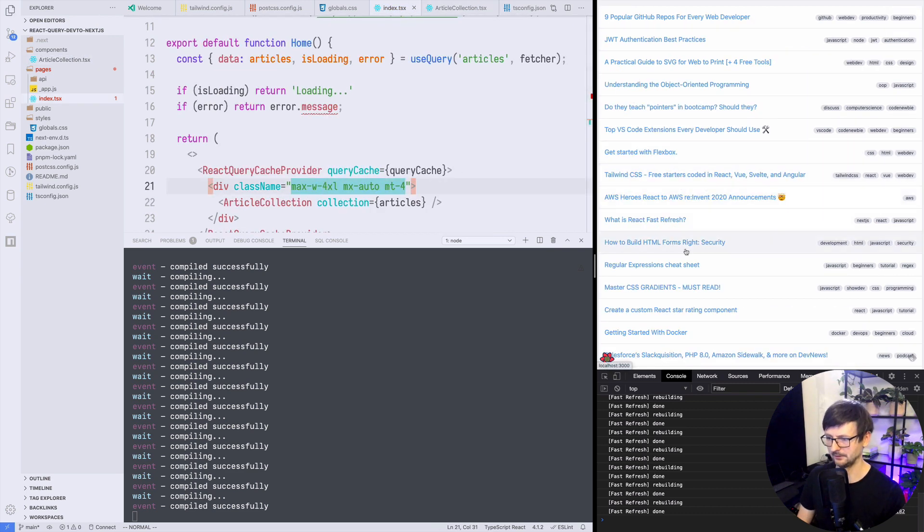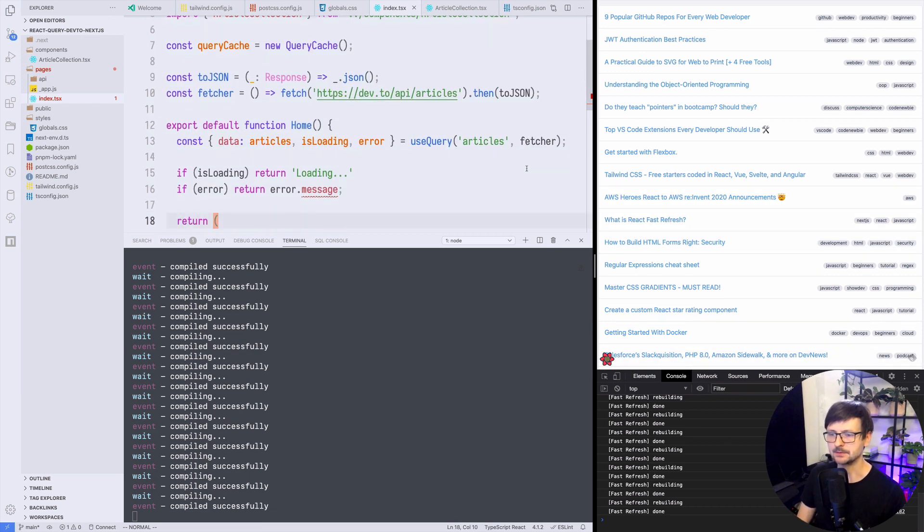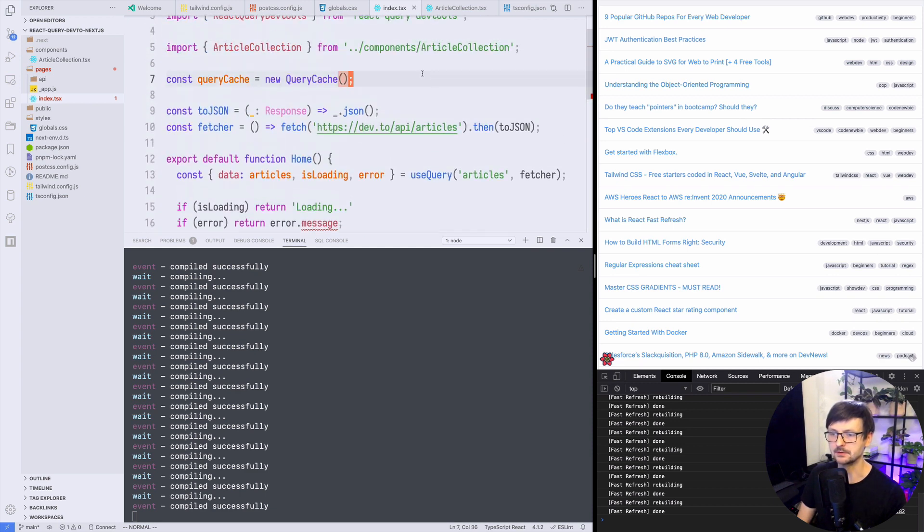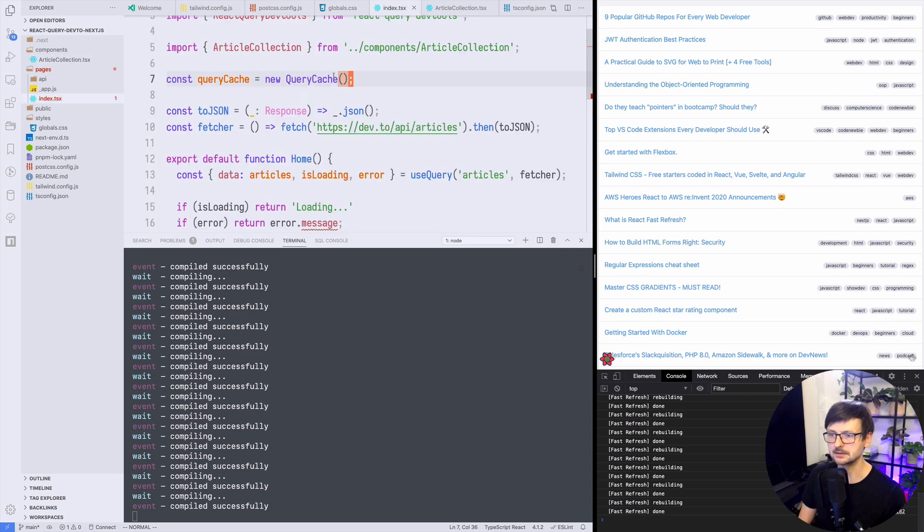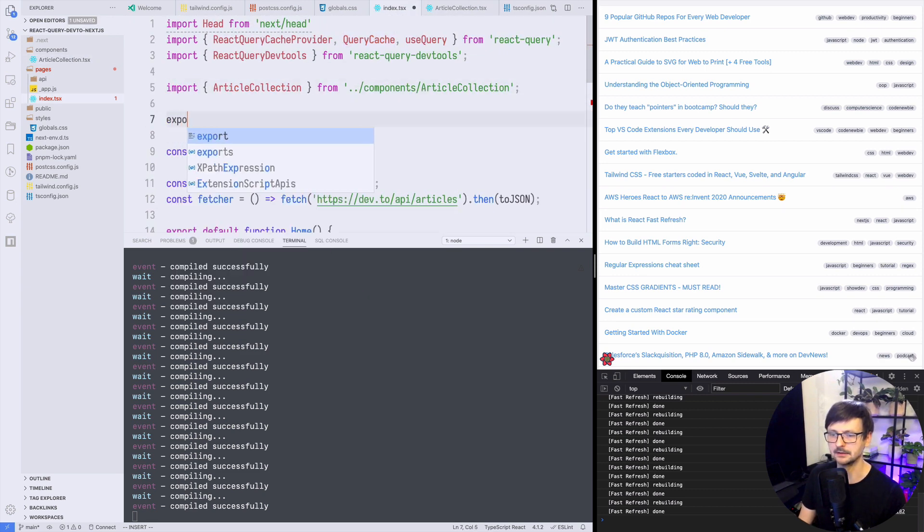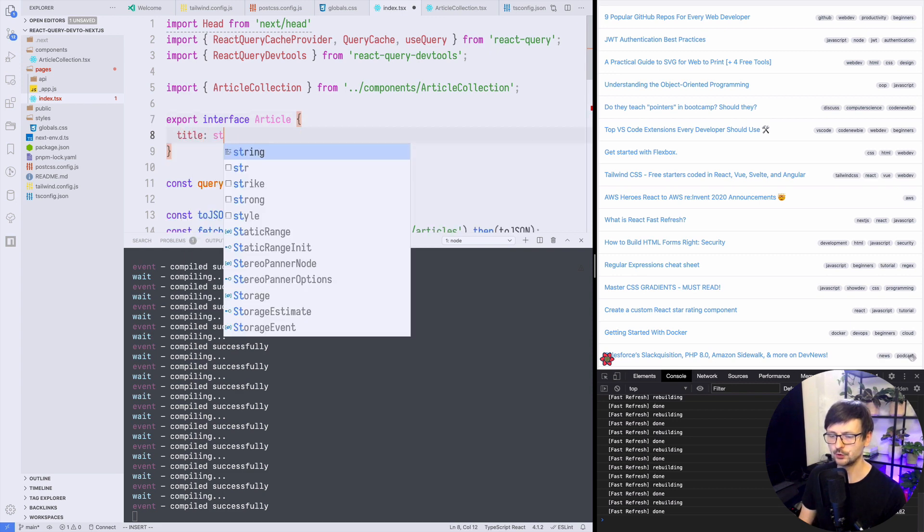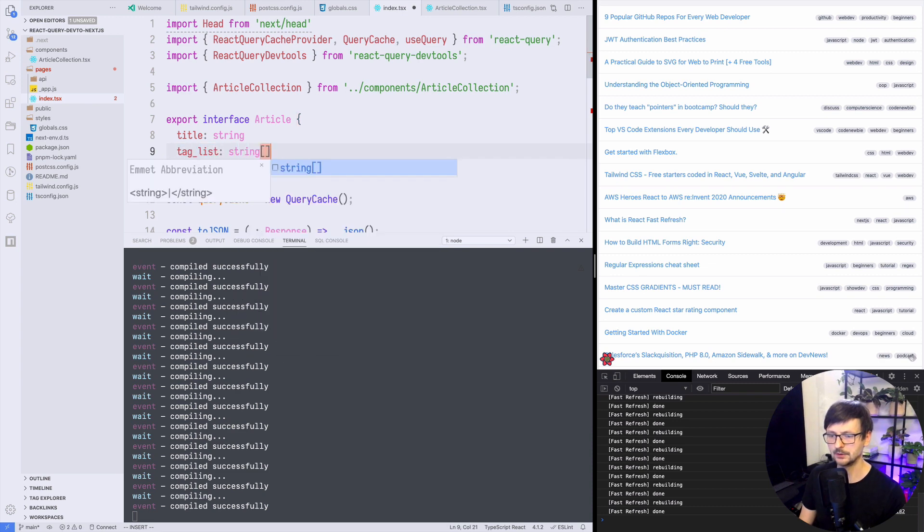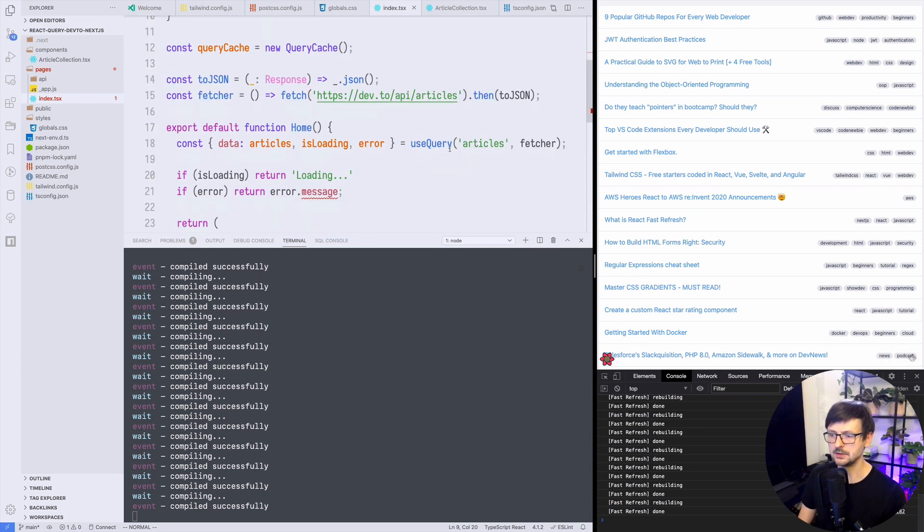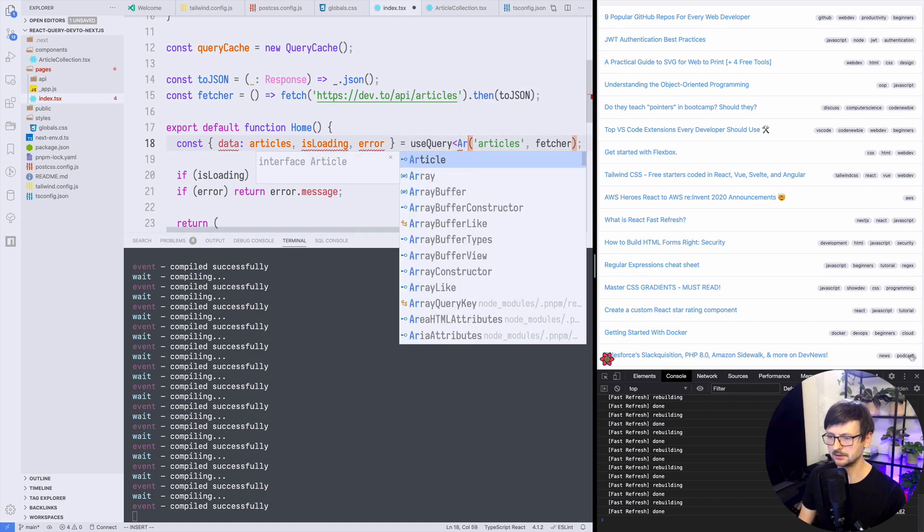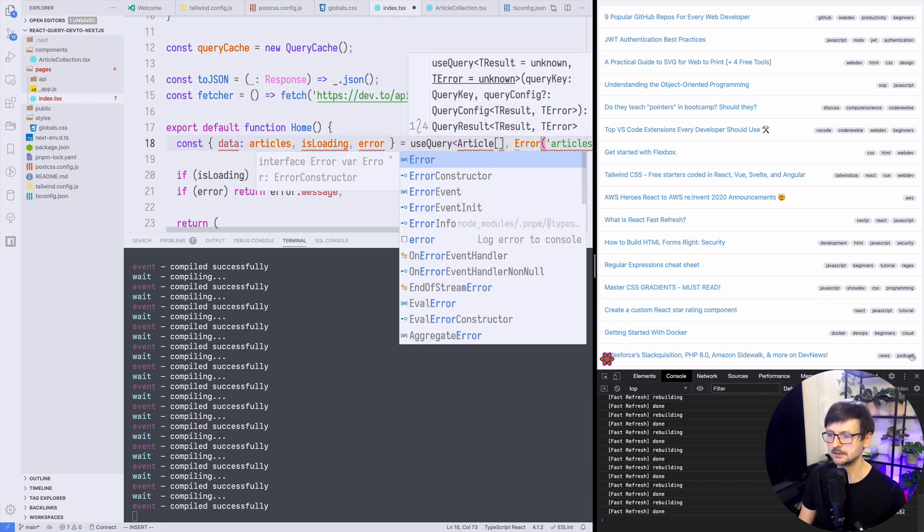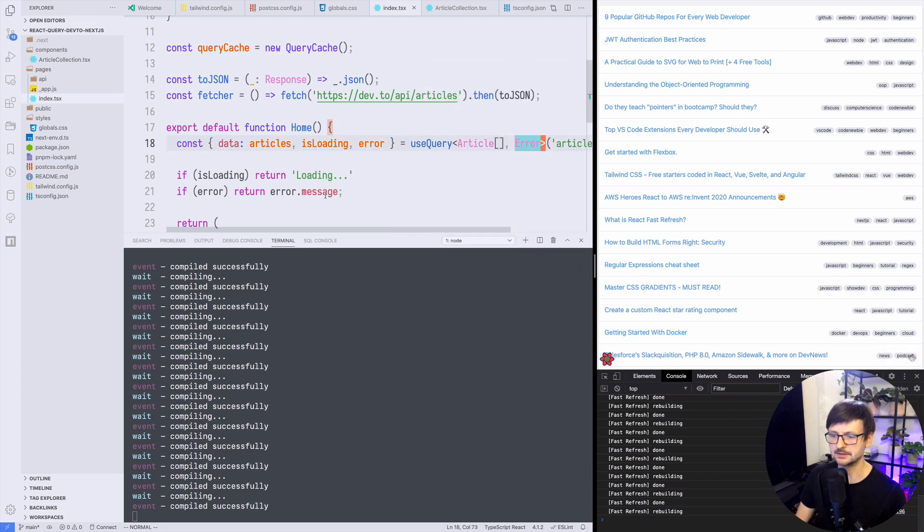So finally we could improve it using TypeScript. So for example we could define the shape of our data. So I could say that because I'm using title here and tag list I could define an interface for that. So I could say it's title string and tag list string array. So now I could say communicate that to useQuery and say that the result is article list and the second one is error. So this error disappears.